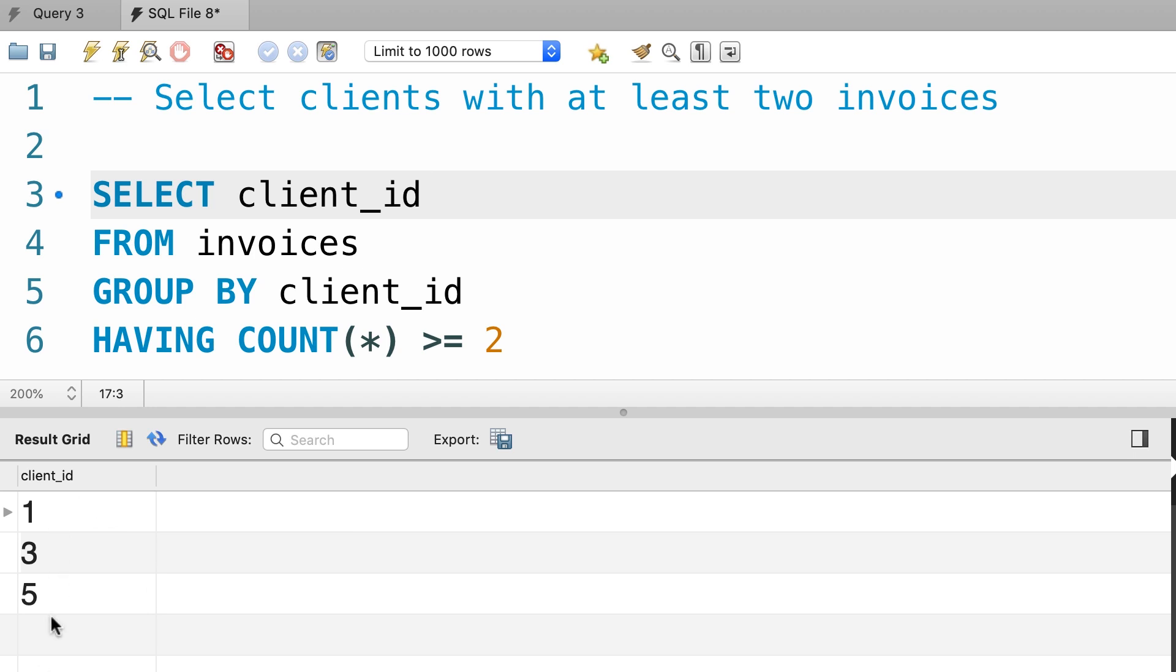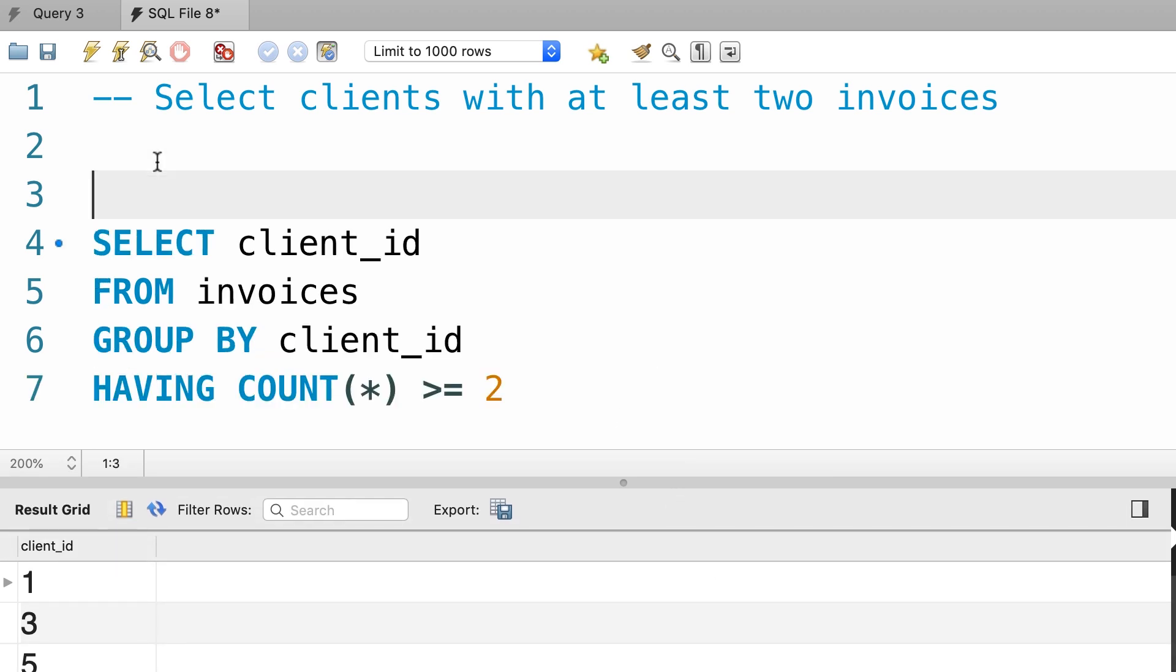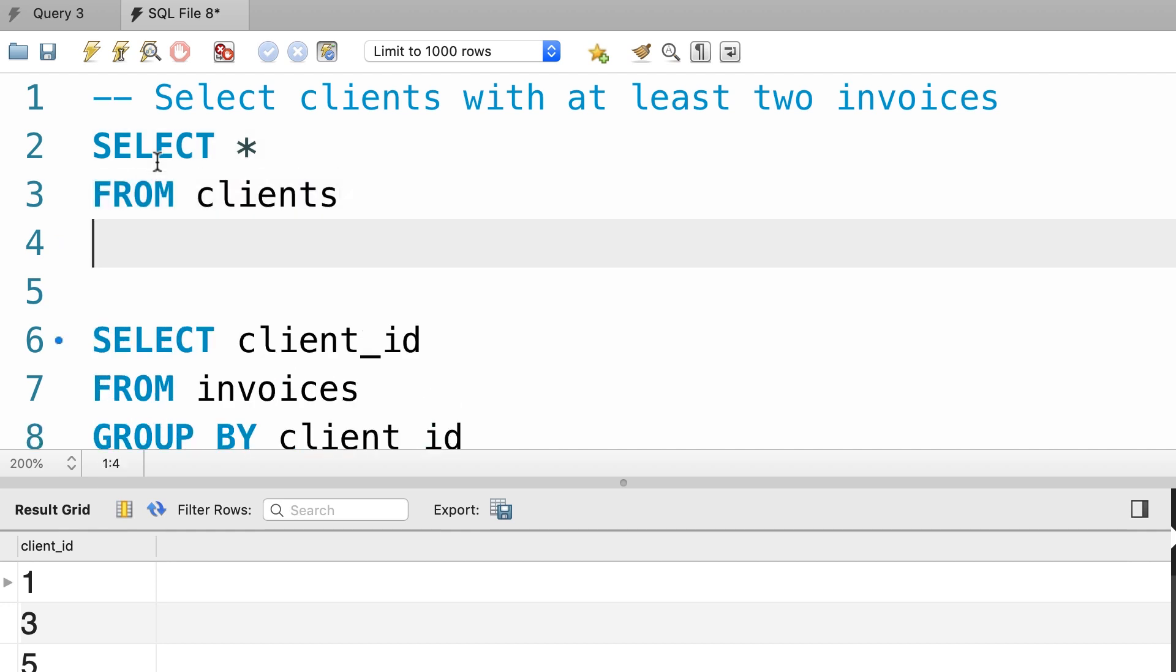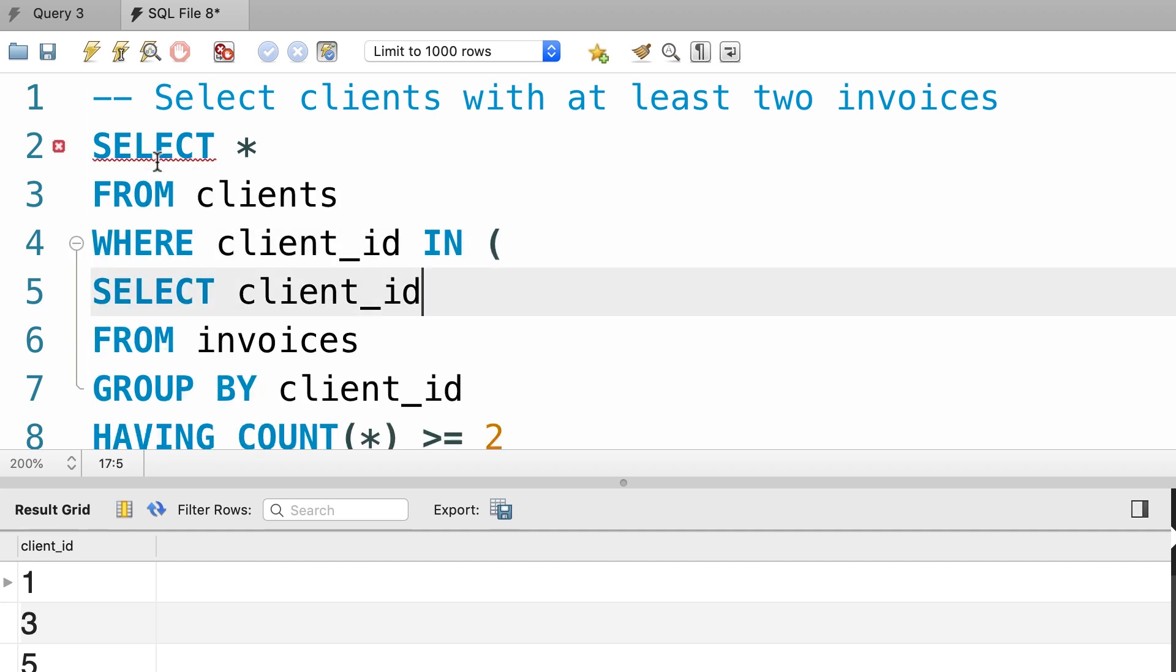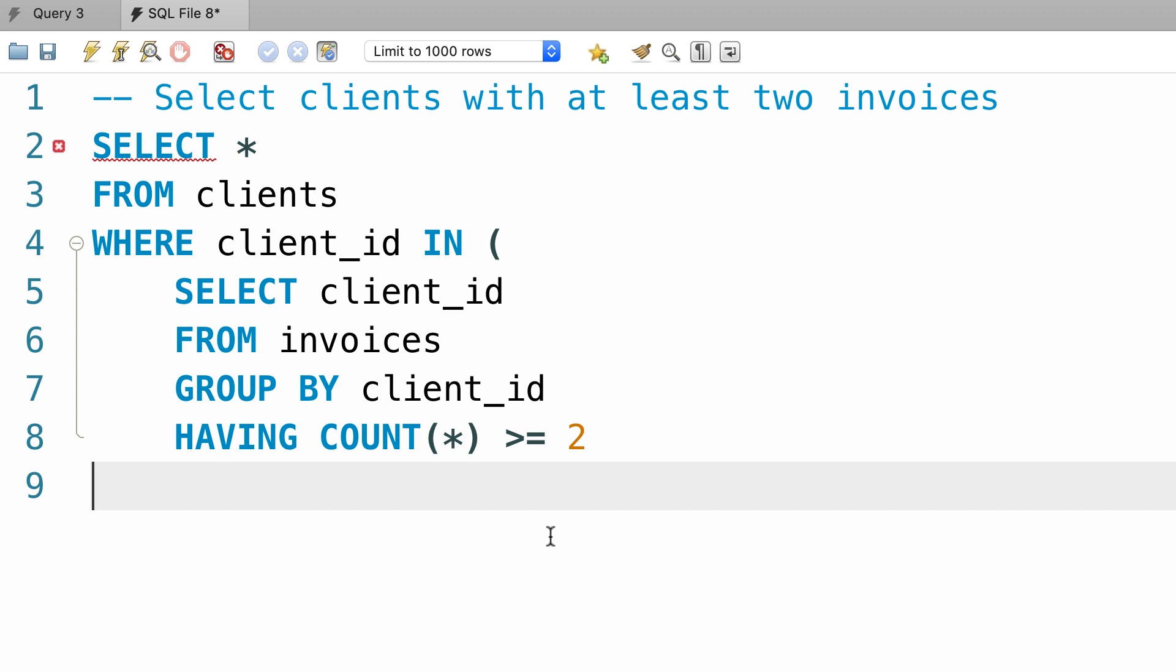Now we want to select the clients with these ids. That is very easy, right? So, we go to the clients table, and select everything, where client_id is in any of the values returned by this subquery. Like this.